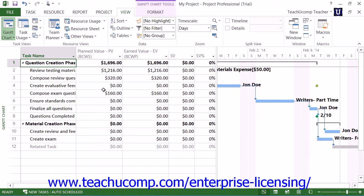Remember that these values are all set as of the selected status date for the project file. You can change that date in the Project Information dialog box to change the numbers shown in this view. In this view, you'll see the Planned Value, which is the budgeted cost of the work scheduled as of the status date, and the Earned Value, which is the budgeted cost of the work performed as of the status date.